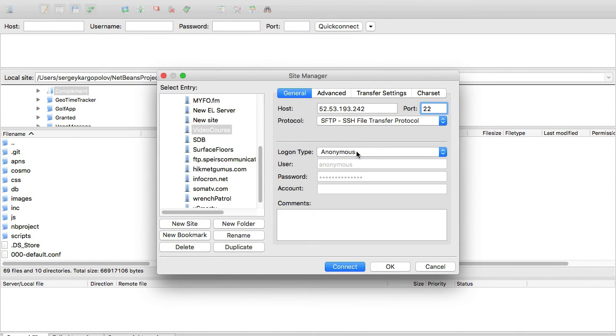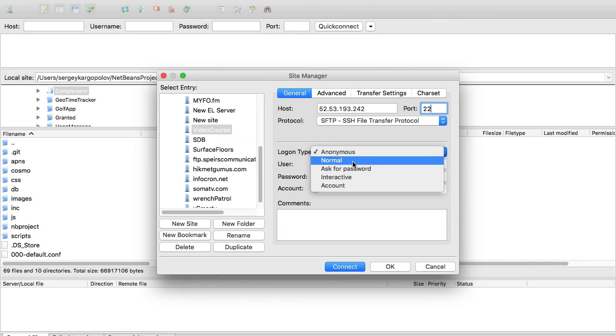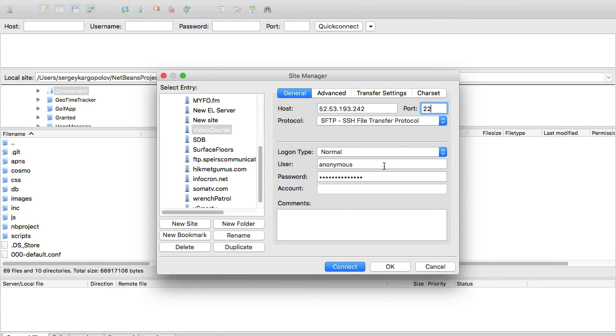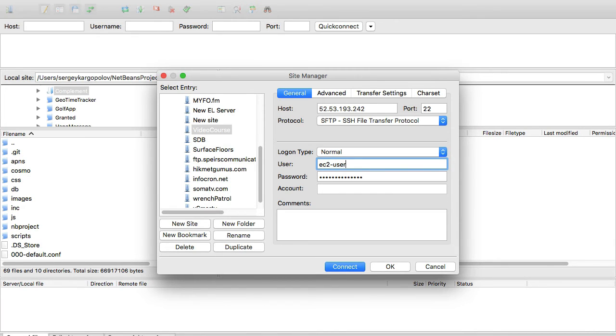I'll choose 'normal' for the logon type, and for user I want to use 'ec2-user'. That's going to be the username.